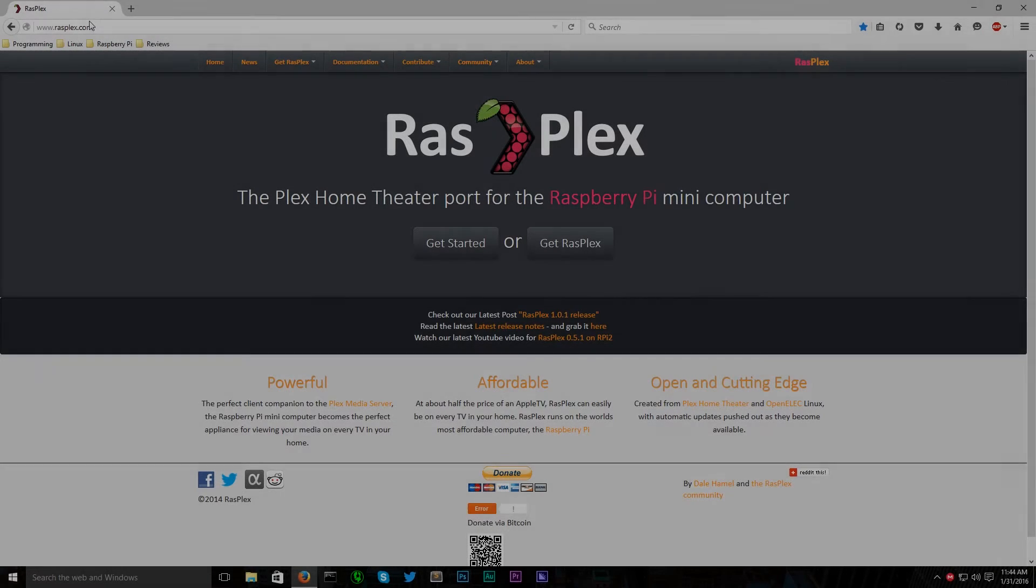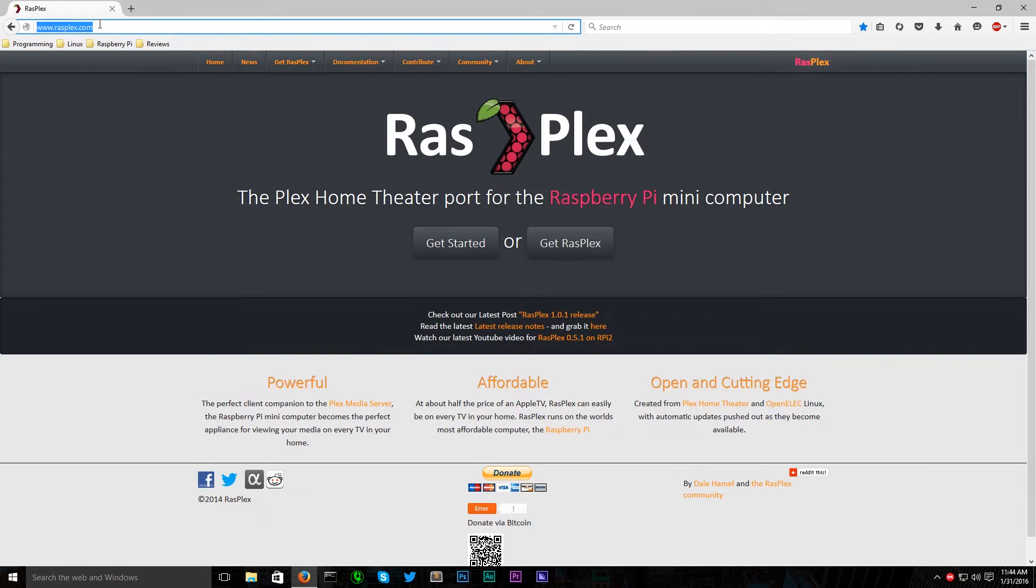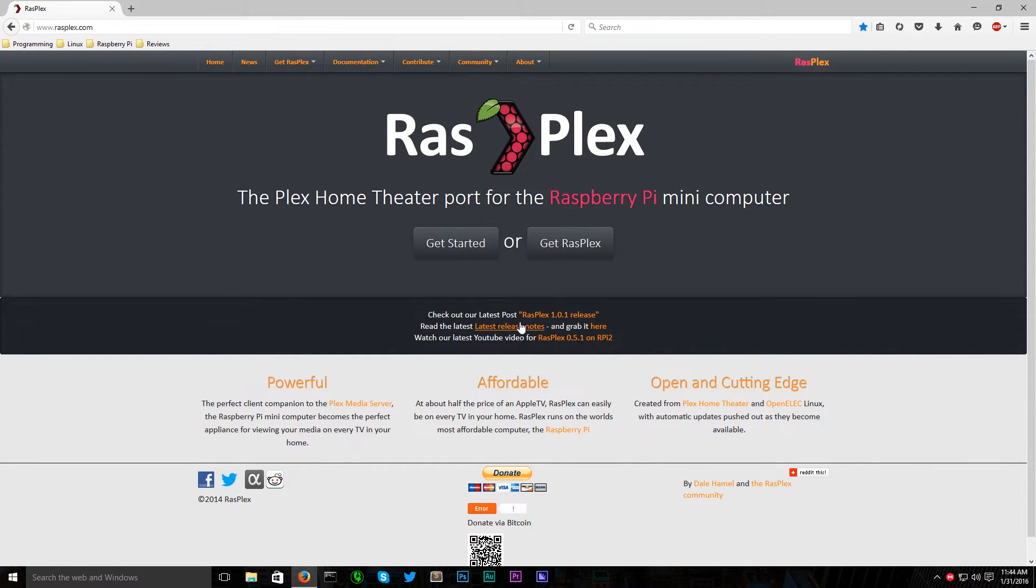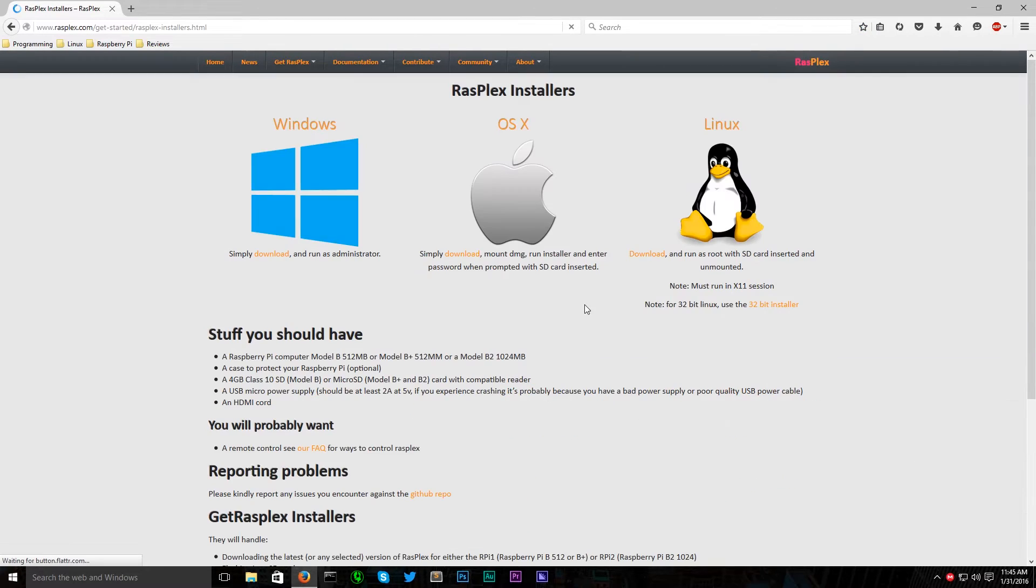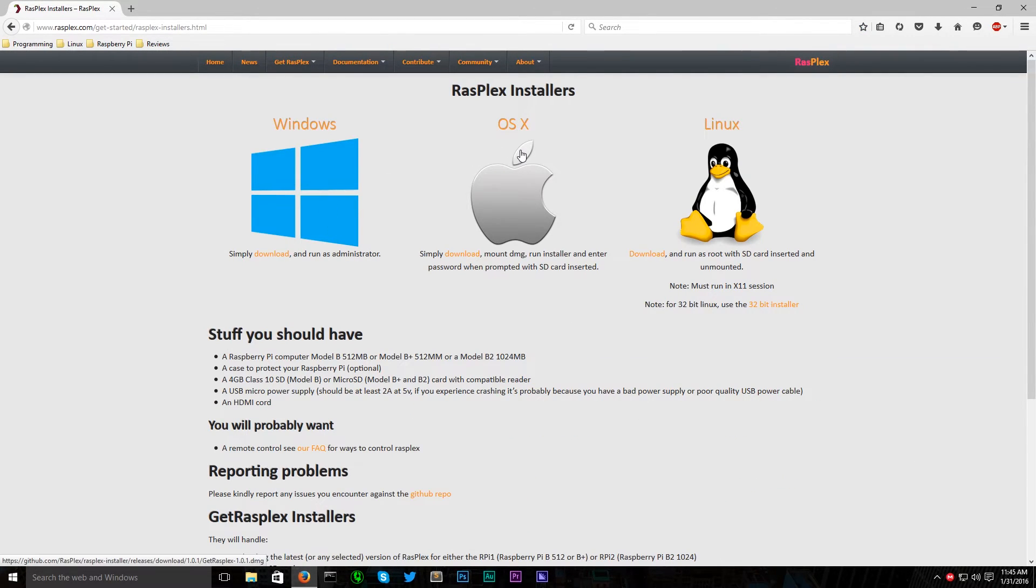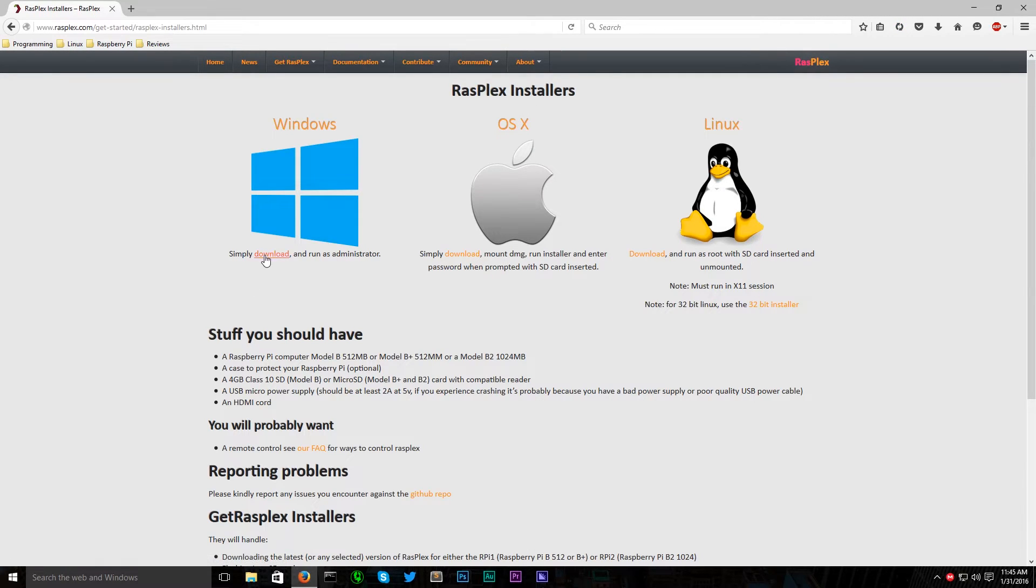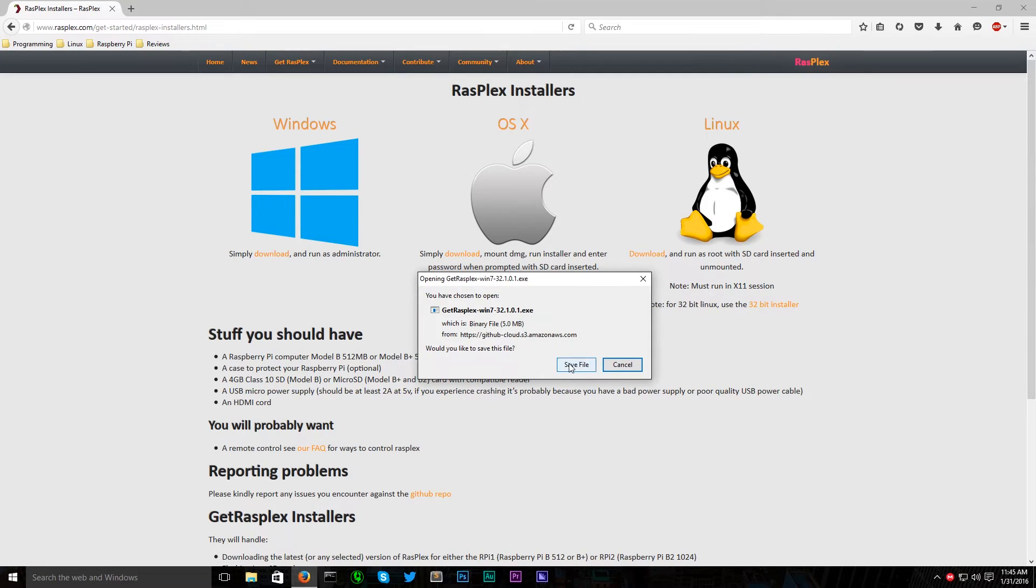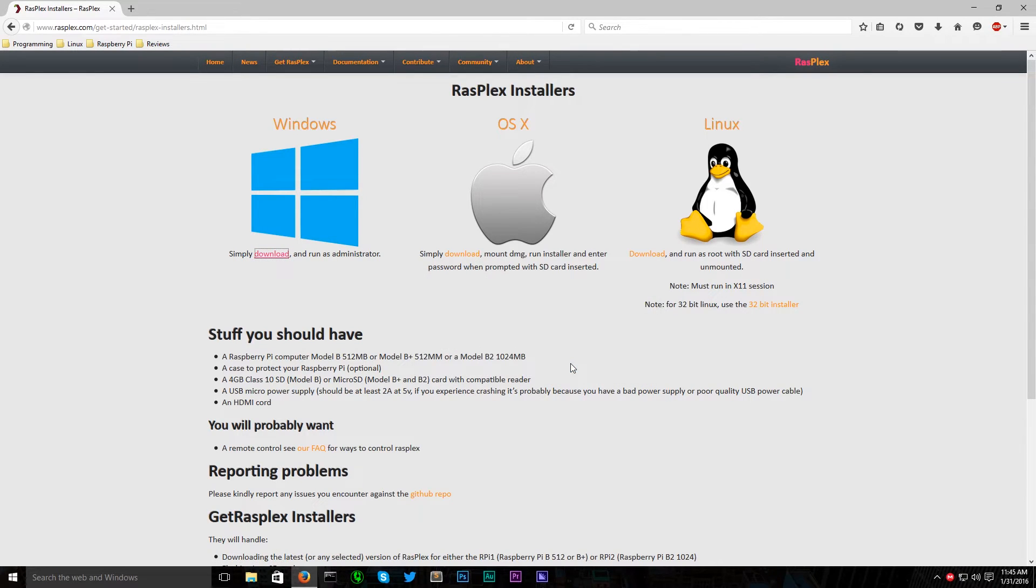To install the Plex media player software on the Pi, we're going to download a package called RasPlex. RasPlex contains the OS and the Plex software pre-installed. So head over to www.rasplex.com where they have installers for Windows, Mac and Linux. I'm using my Windows PC for this video, so I'll download the Windows client.